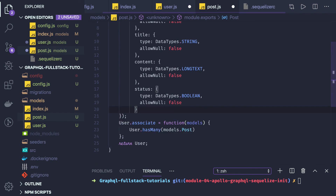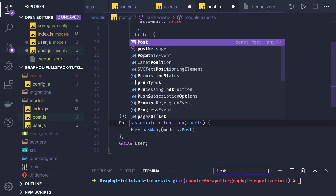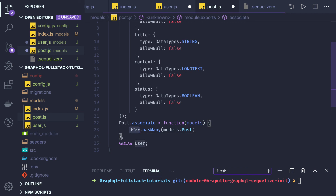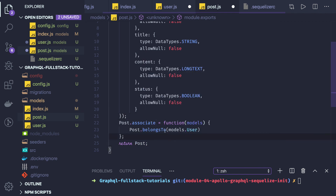Now Post also needs associations. A single post belongs to a single user — a user can write multiple posts, but a single post is associated with one author. So we define `Post.associate = function(models) { ... }` and write `Post.belongsTo(models.User)`. There are multiple association methods available: `hasMany`, `hasOne`, `belongsTo`, `belongsToMany`.